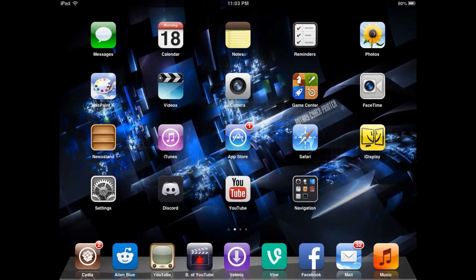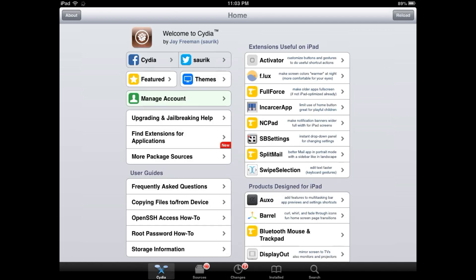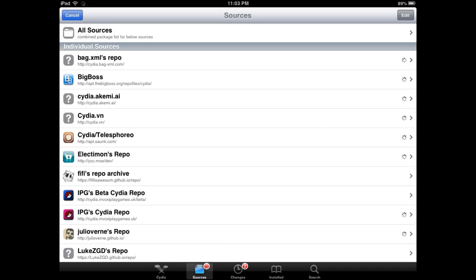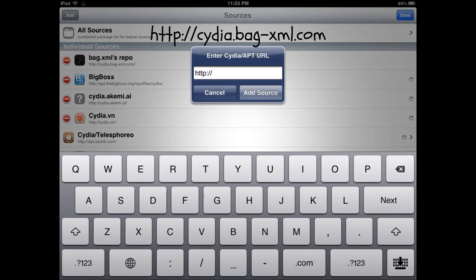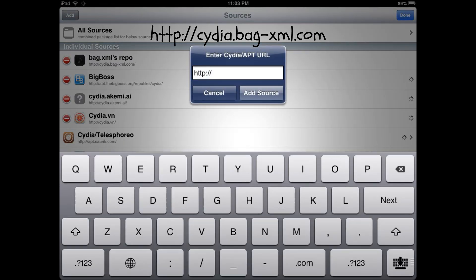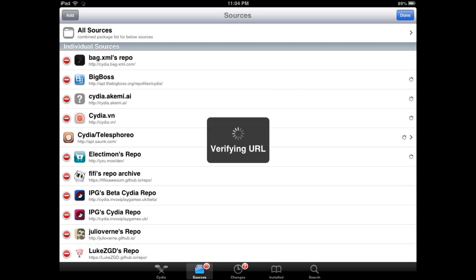I think that's the term. Now we're going to have to add a source into Cydia app. Let's wait for this sucker to load. I should not be disrespecting Cydia. Okay, so for sources, you're going to want to add this repository right here: Cydia.bag-xml.com